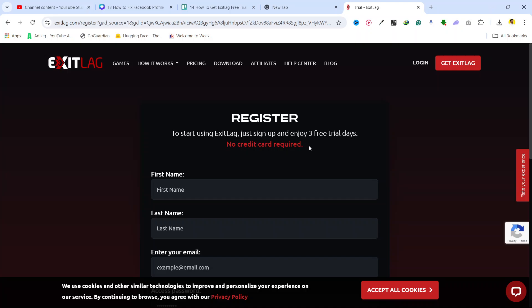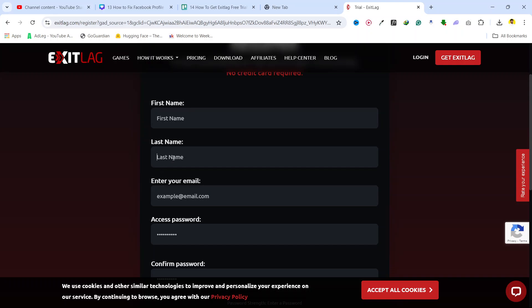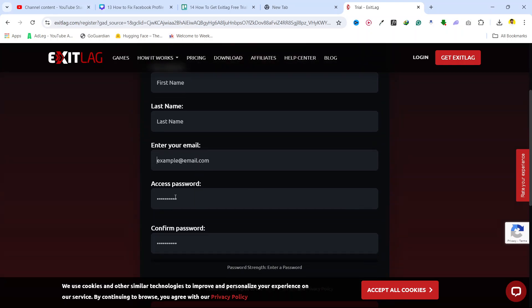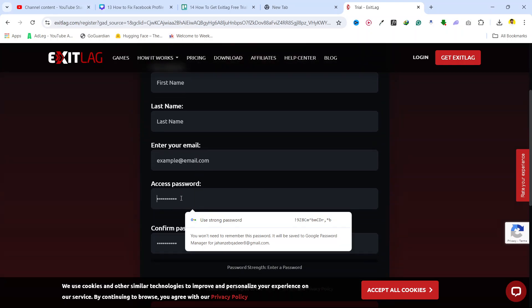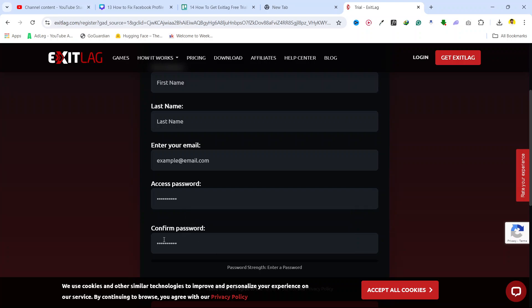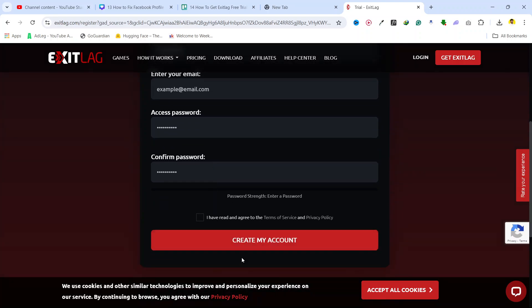No credit card required. You need to add your first name, your last name, enter your email, your access password, confirm password, and you need to click on that.